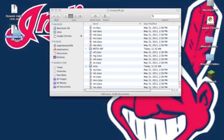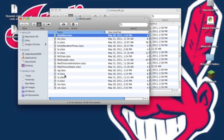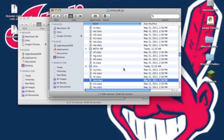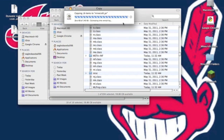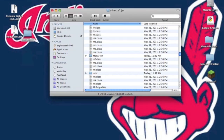Now open up the ModLoader zip. It will give you a folder. You want to open up that folder, copy all the .class files, and paste them into your Minecraft.jar. It will ask you to replace — hit Replace All. Now you can close that.